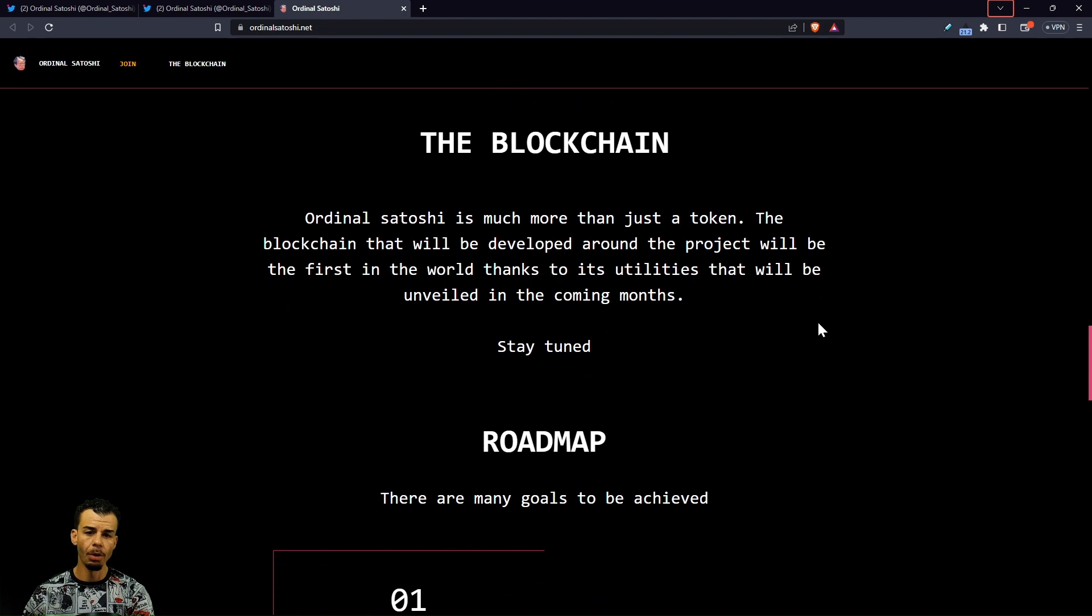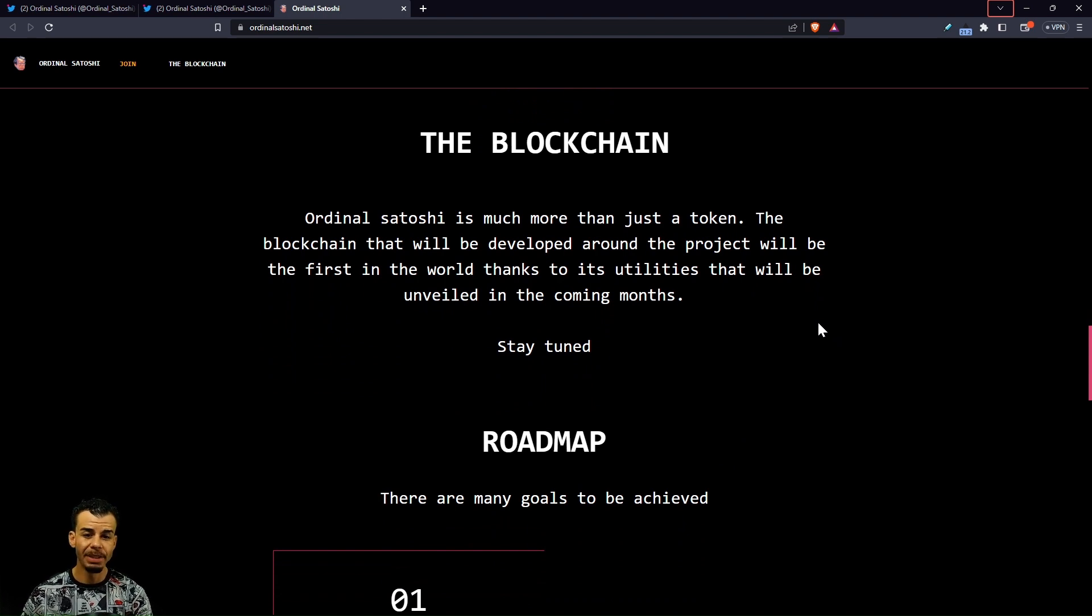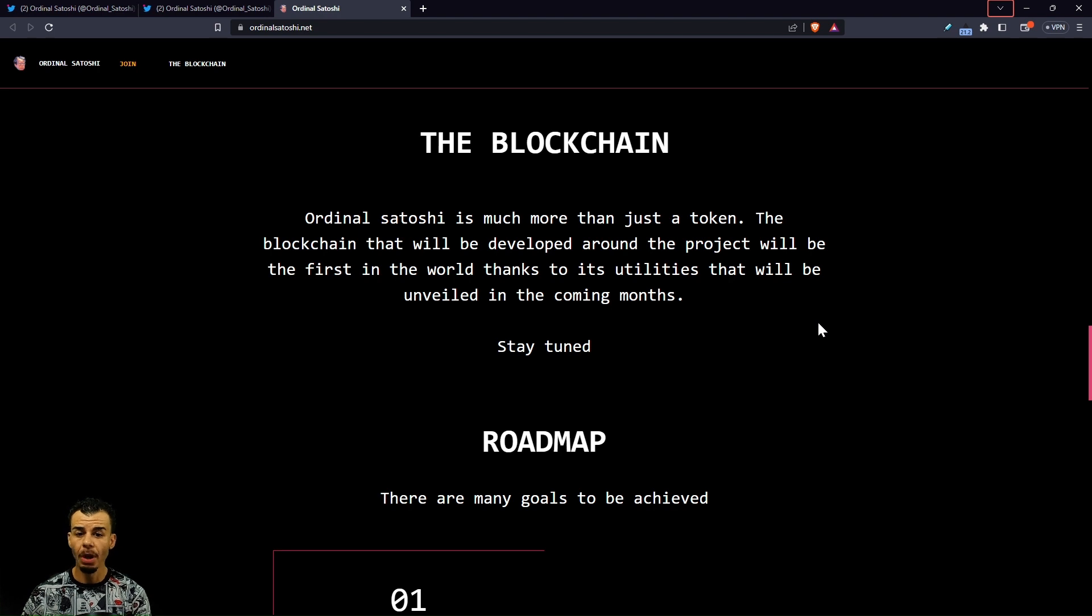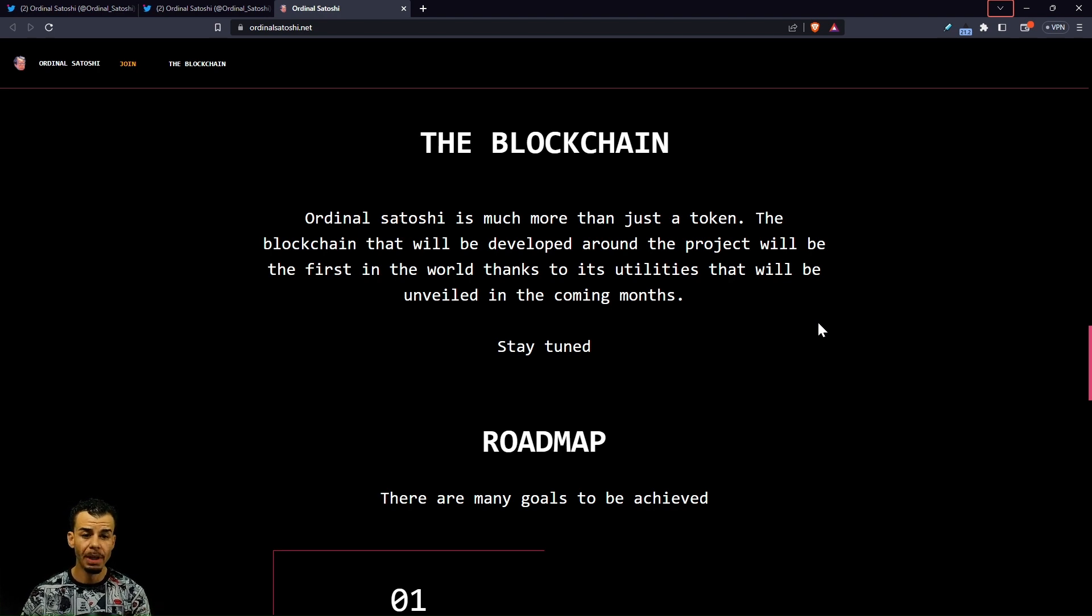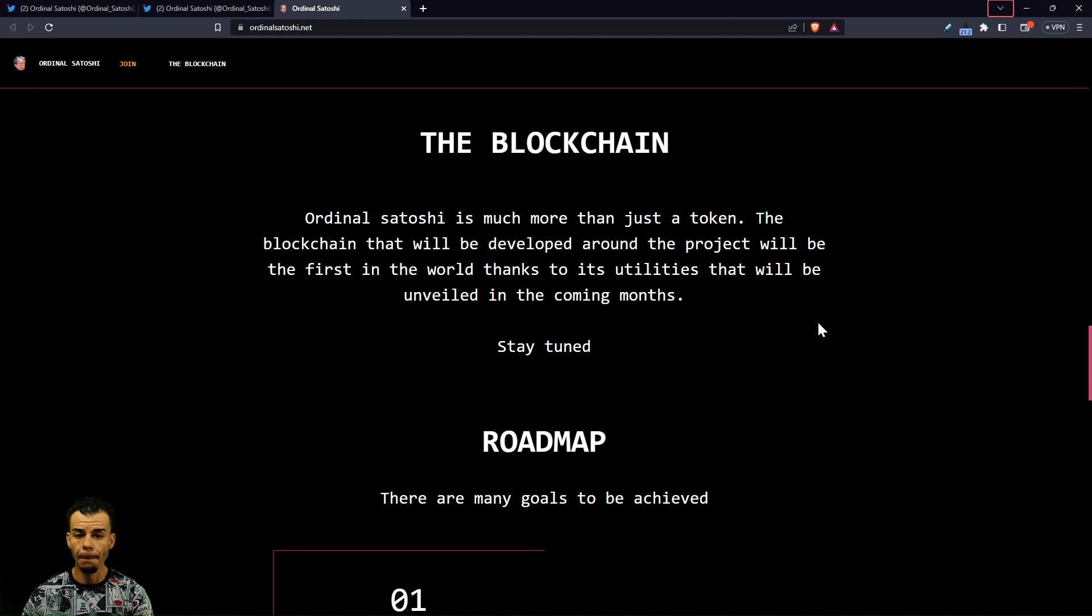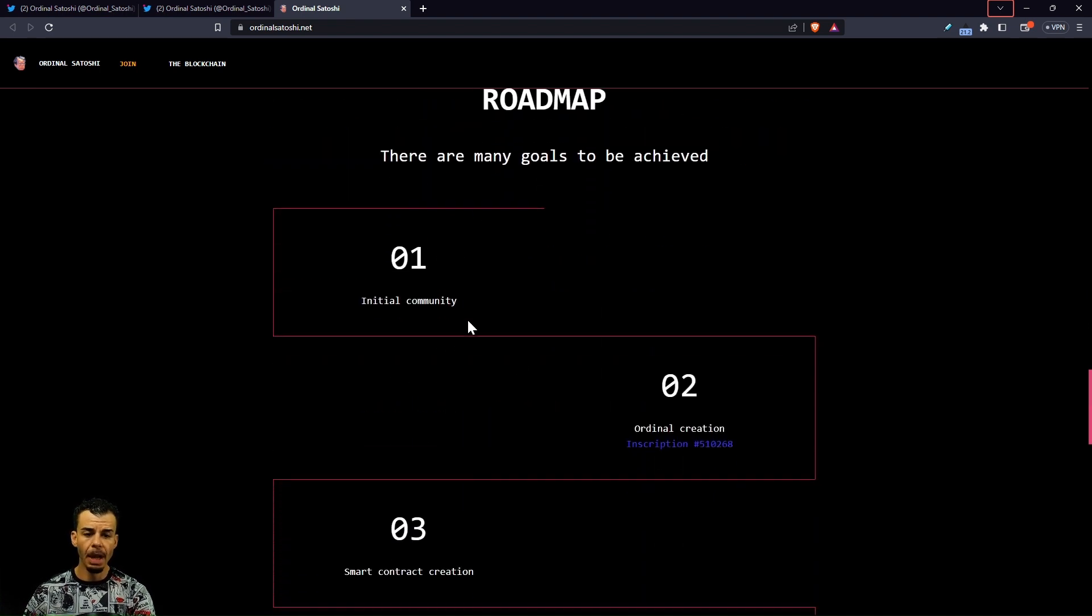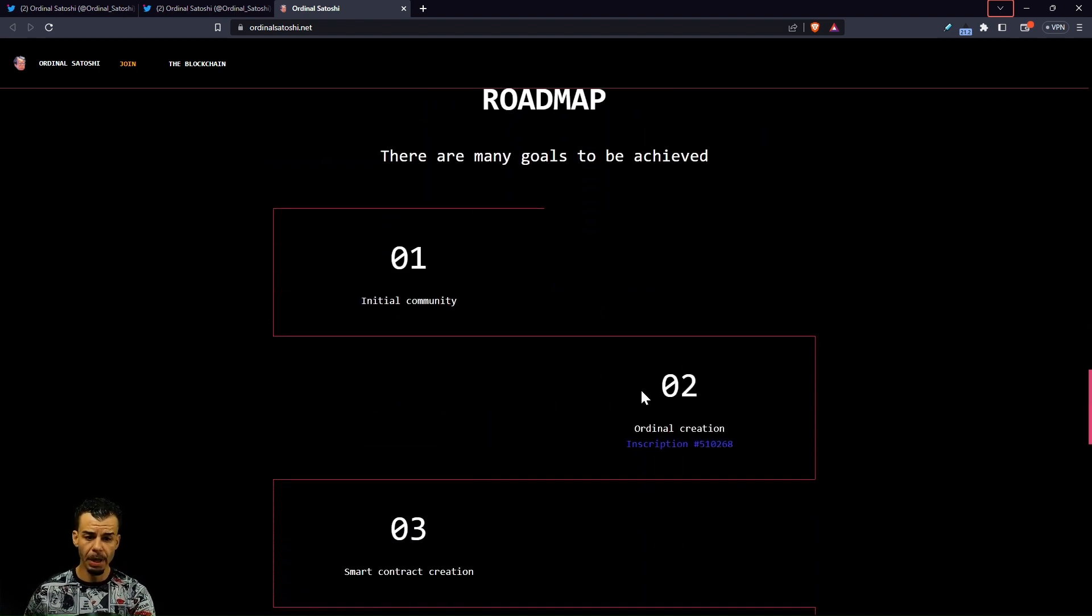Ordinal Satoshis is much more than just a token. The blockchain that will be developed around the project will be the first in the world thanks to its utilities that will be unveiled in the coming months. Stay tuned.